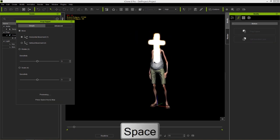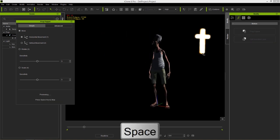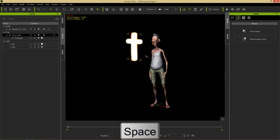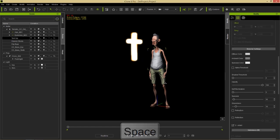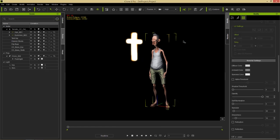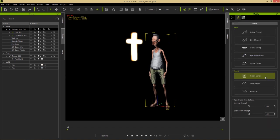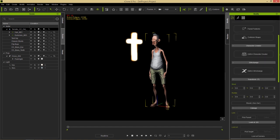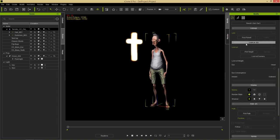Let's get the character to look at the cross to get a better example of the movement. Select the character, go to the Edit tab, select Look At > Pick Target, and pick the cross. Now our character will look at the cross. We can choose more eye weight or head weight there, so his head will follow along where he's looking.